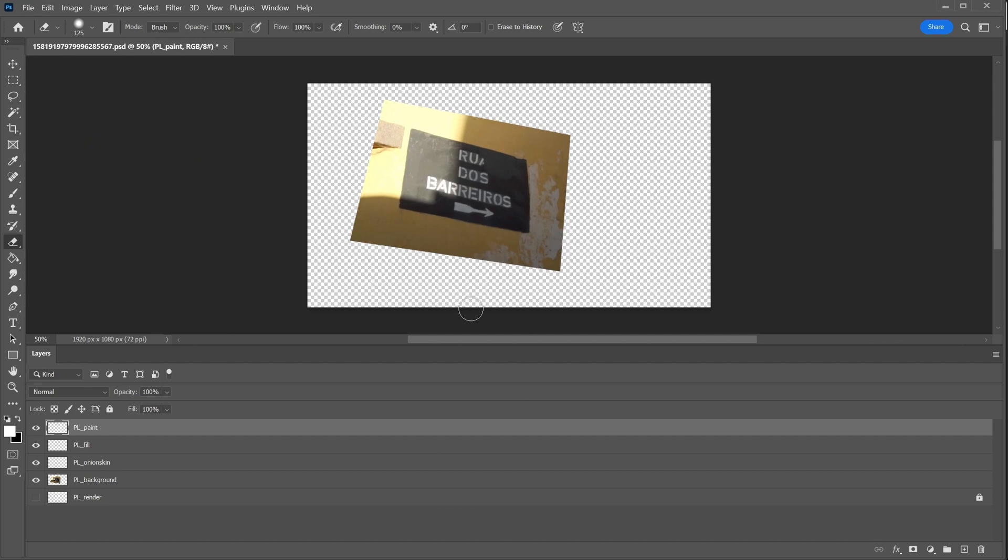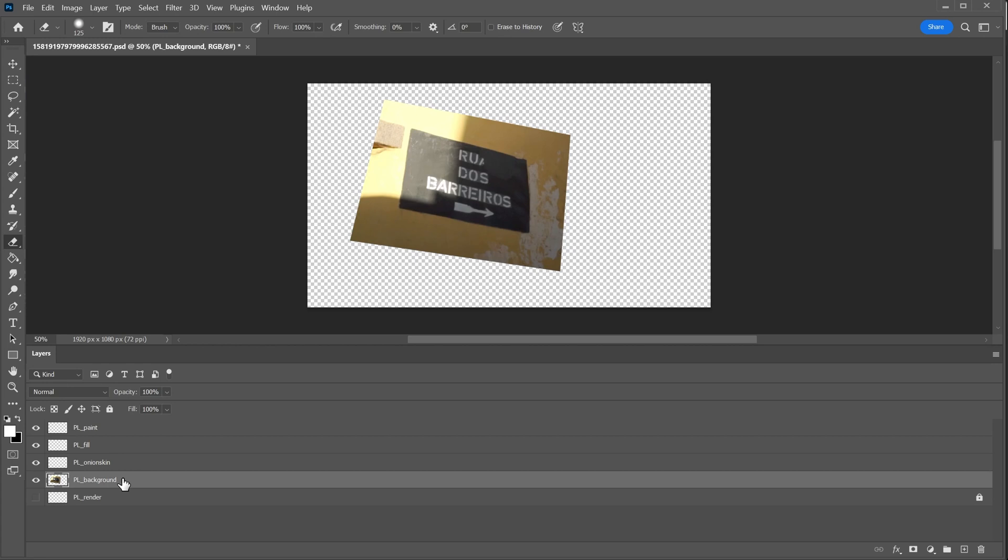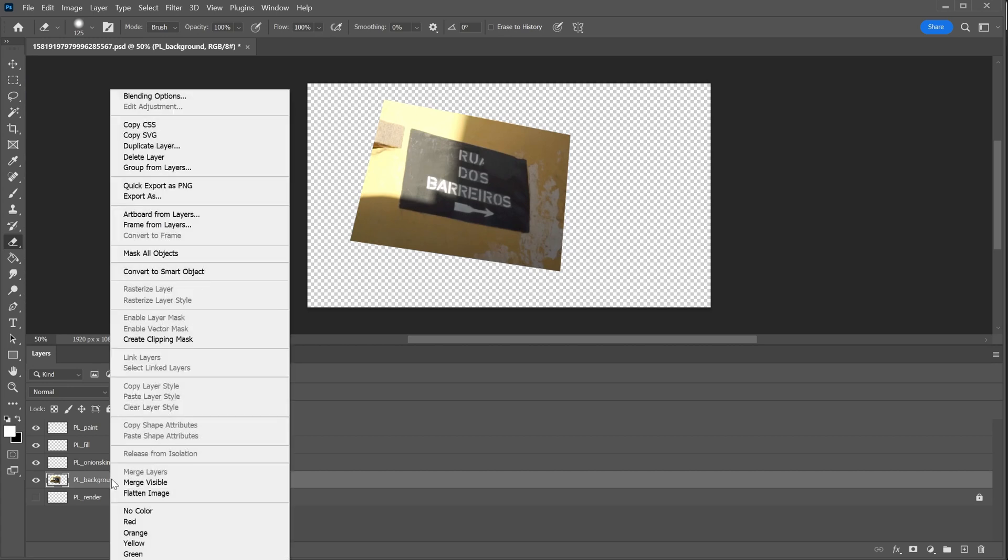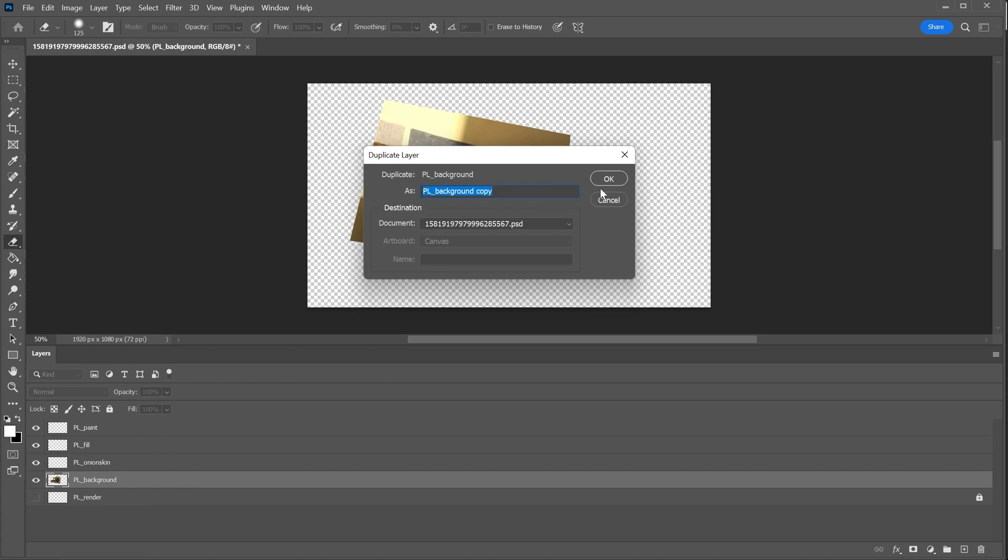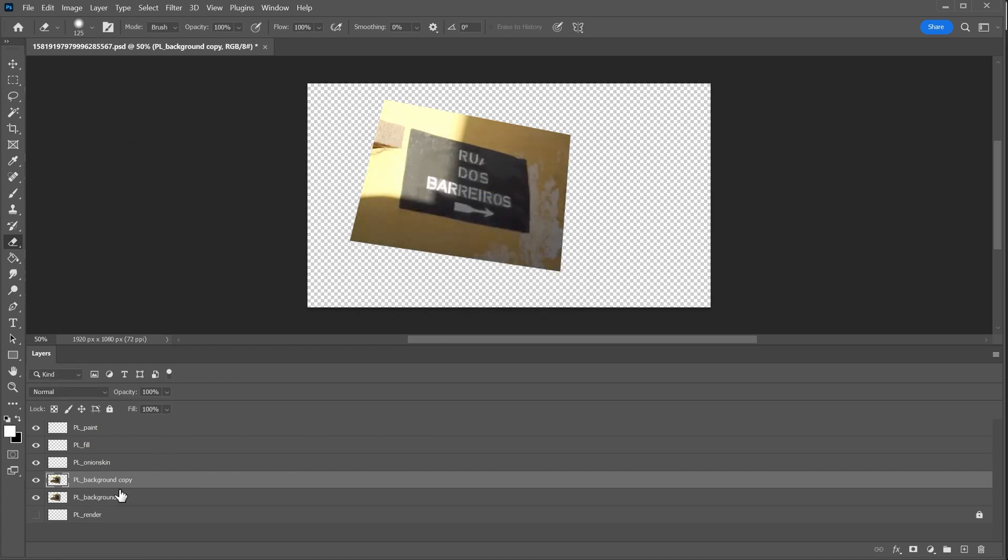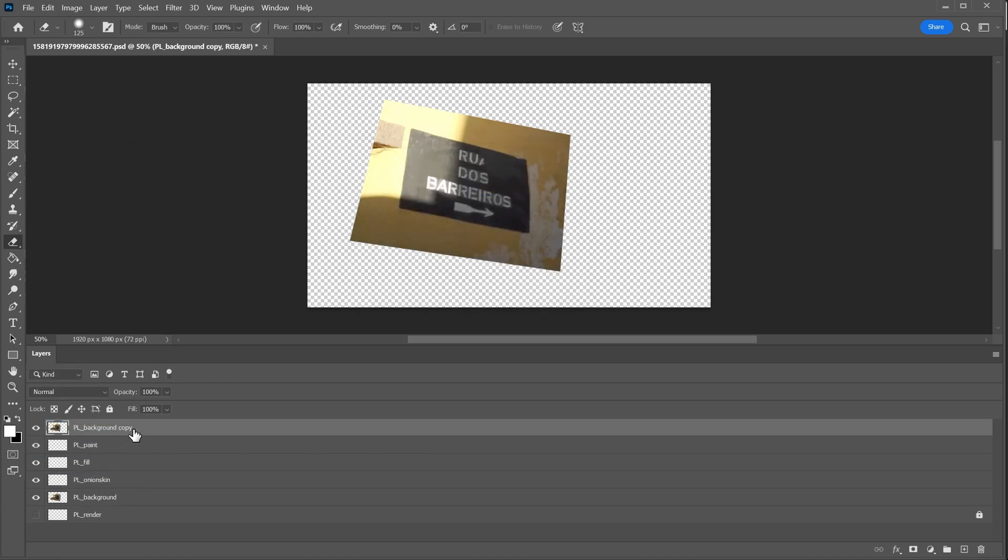In Photoshop, you can see it has the background. The background is usually a reference, so it's not going to render. If we want to actually be able to paint on this, we can duplicate this layer and paint on that. And now just because it's not named PL underscore background, it's going to render.